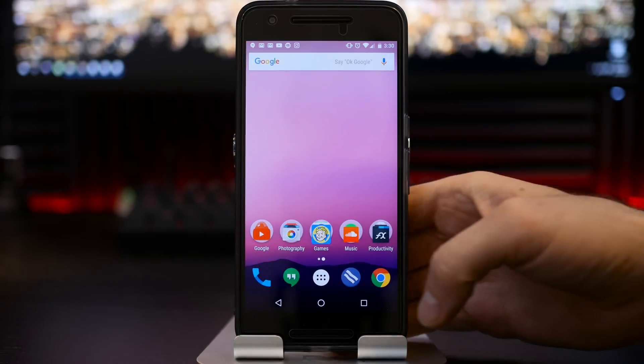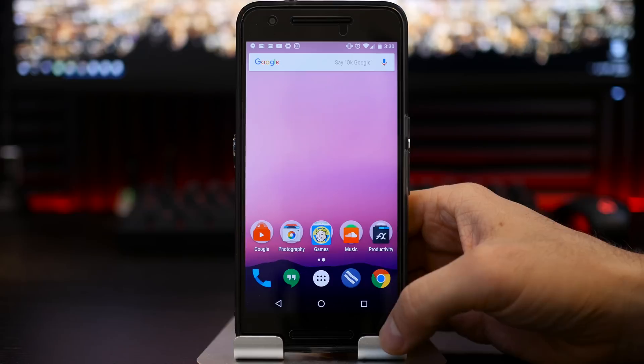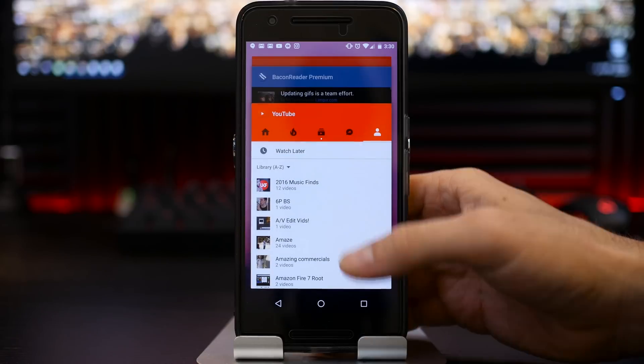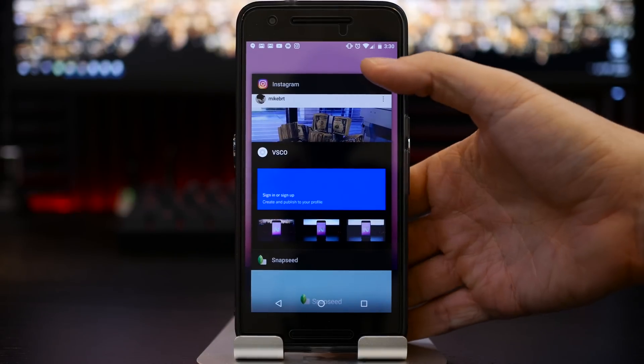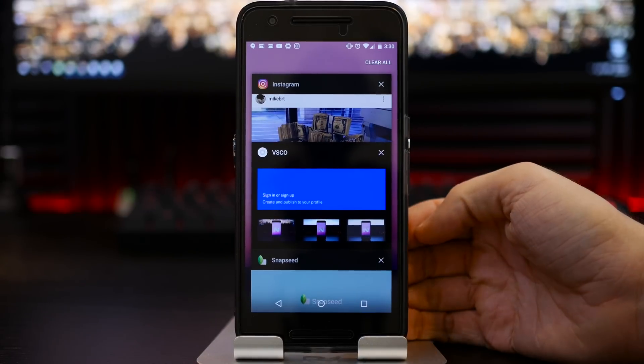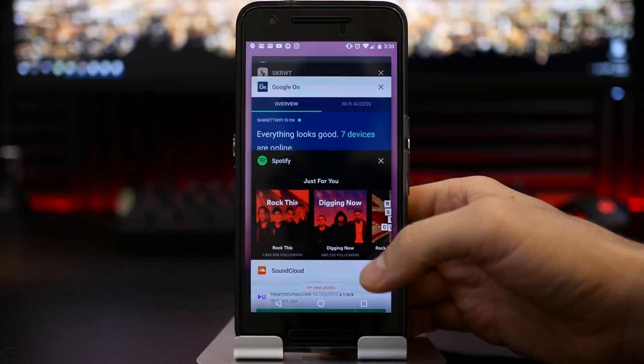Another feature that finally made its way back to stock Android here is the clear all recent. So at the very top, you will in fact see a clear all option.